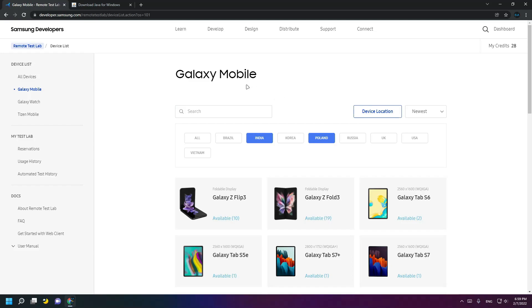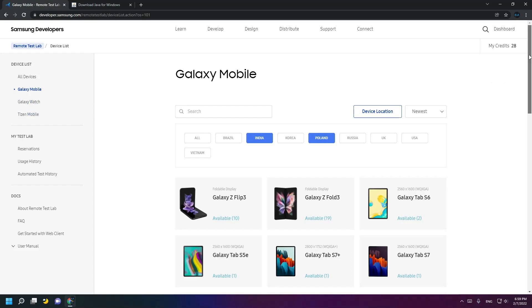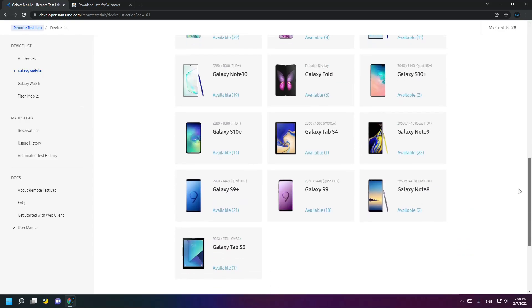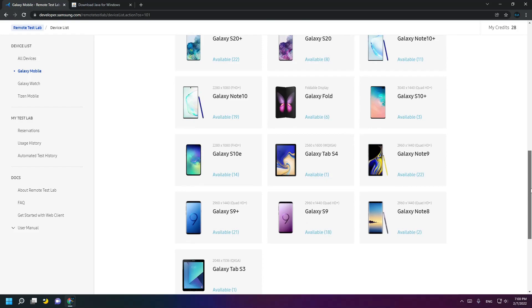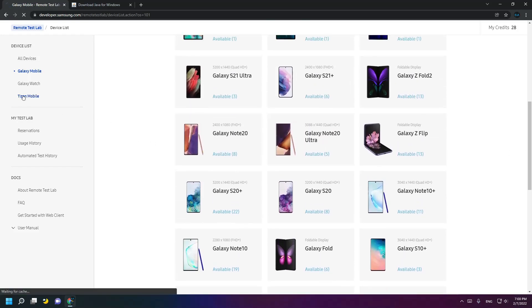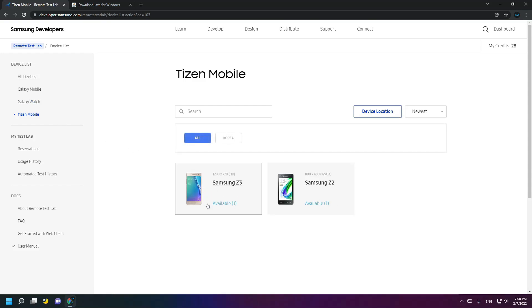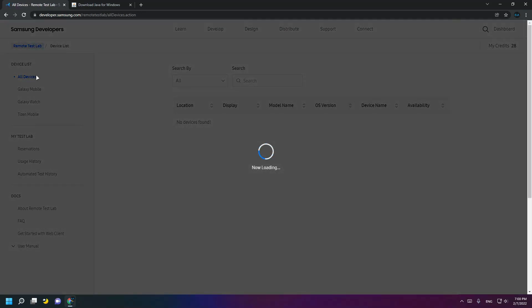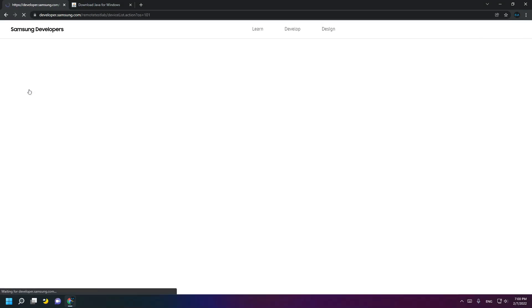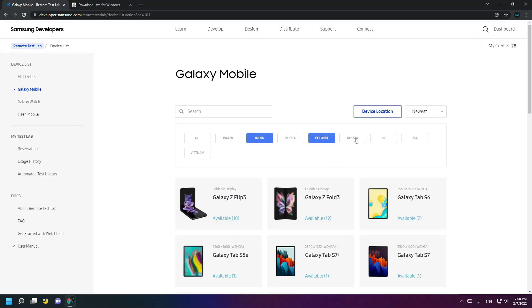You'll see the device list for Galaxy Mobile, Galaxy Watch, and Dyson Mobile. You can find here Galaxy S9 Plus, S9, Note 8, Tab S3, and you can choose the country — all or any region.